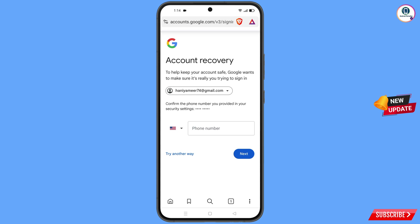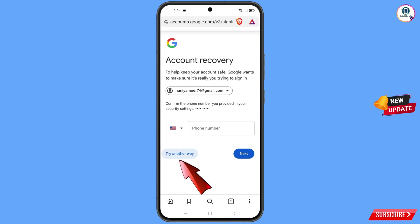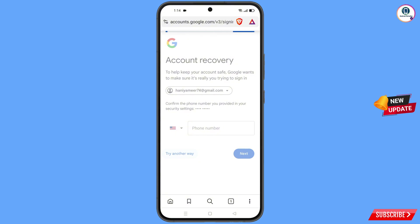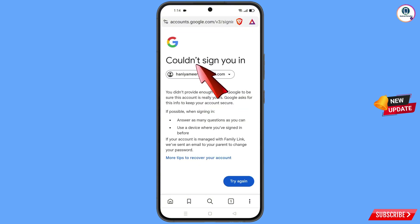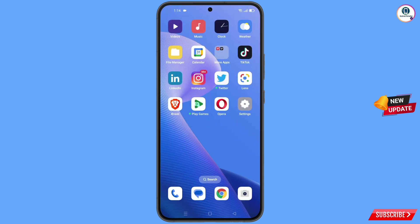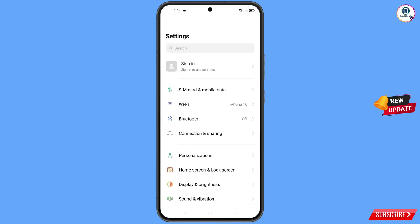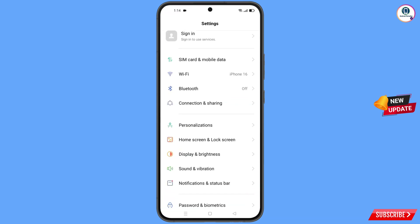It will ask you about two-step verification, but the hacker has changed the phone number. Tap on try another way and you will see an error: could not sign you in. At this point, minimize this browser.